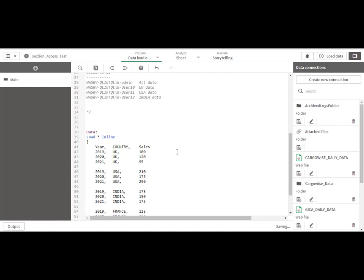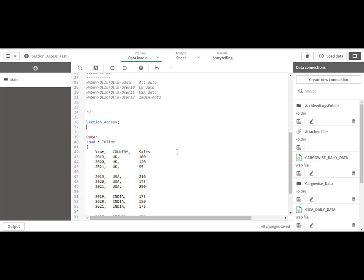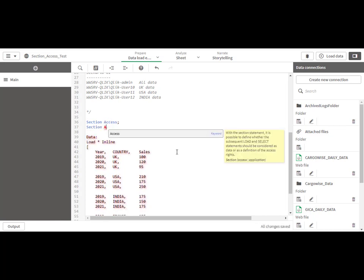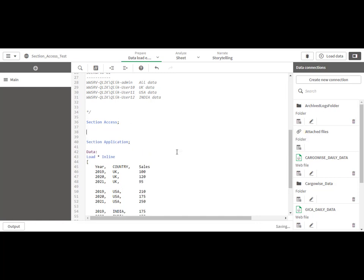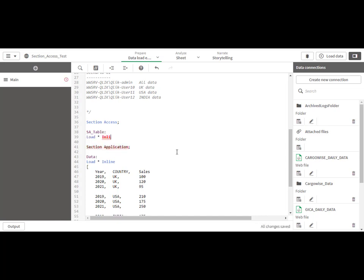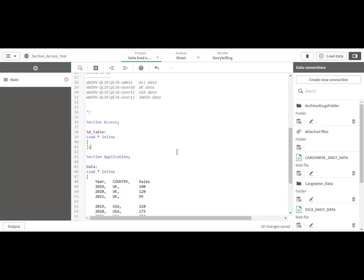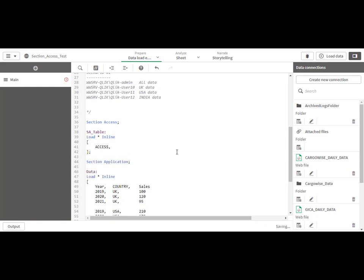Any section access table is written between two statements: Section Access and Section Application. These two statements are mandatory. There are also two fields mandatory for any section access table: ACCESS and USERID.